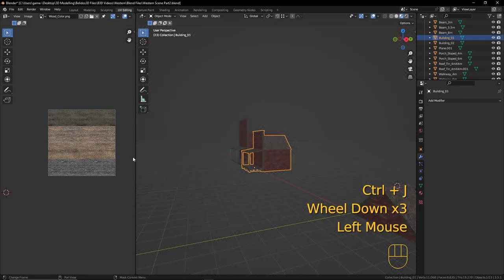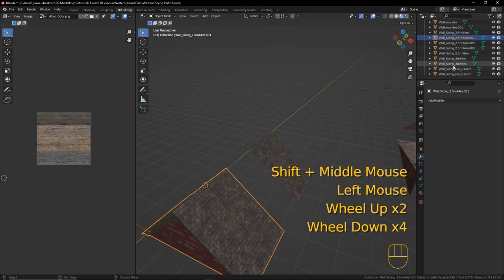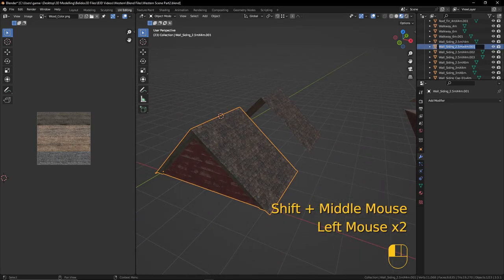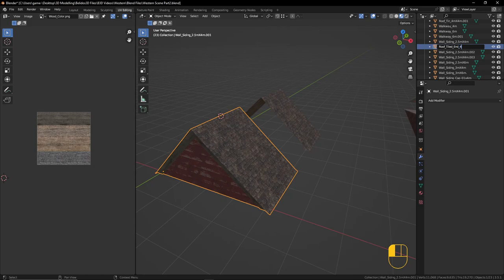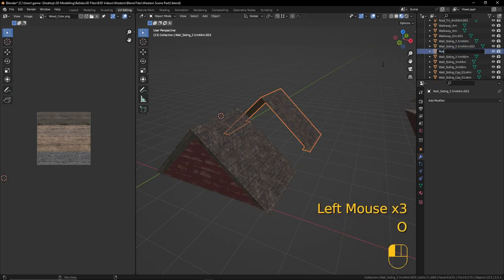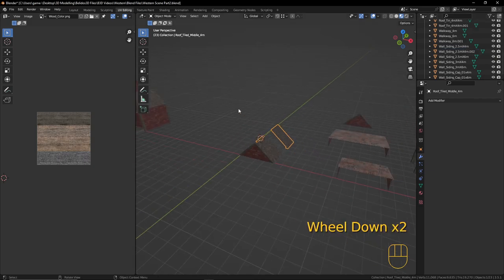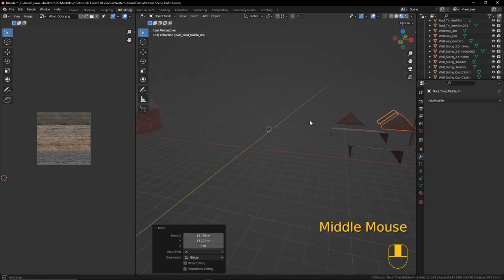Let's go back into material preview mode and rename them. The first piece is going to be called 'roof_tiled_end_4meter' and the other one 'roof_tiled_middle_4meter'. We have our two pieces — let's move them over and now create our 6-meter pieces.